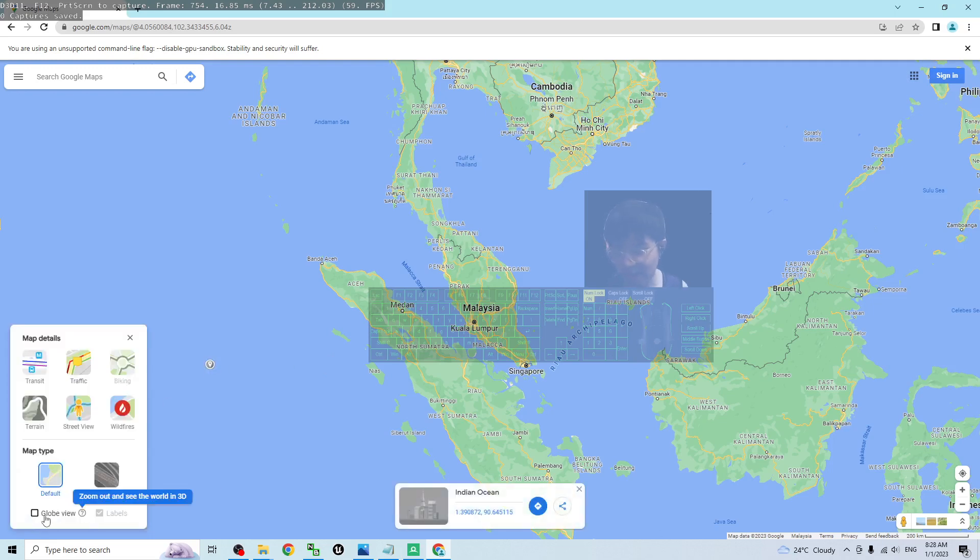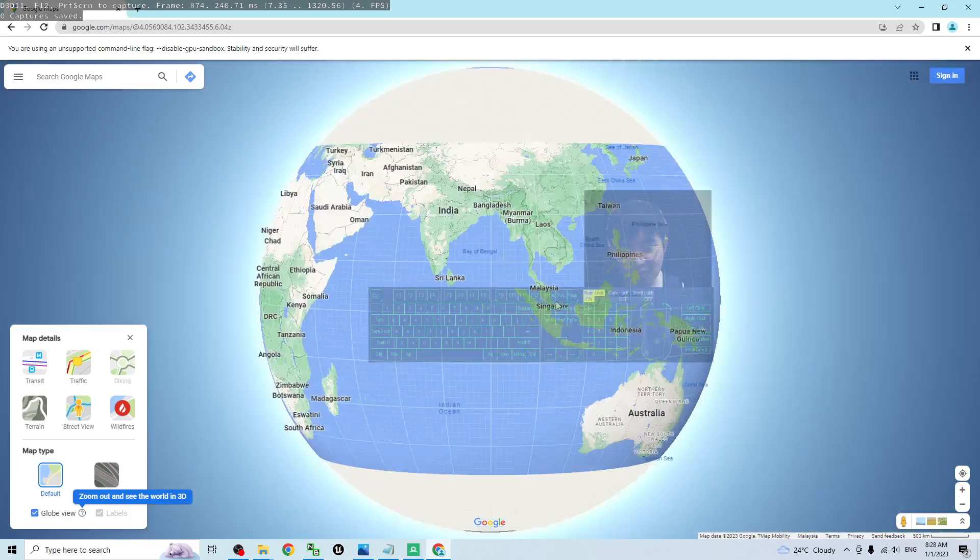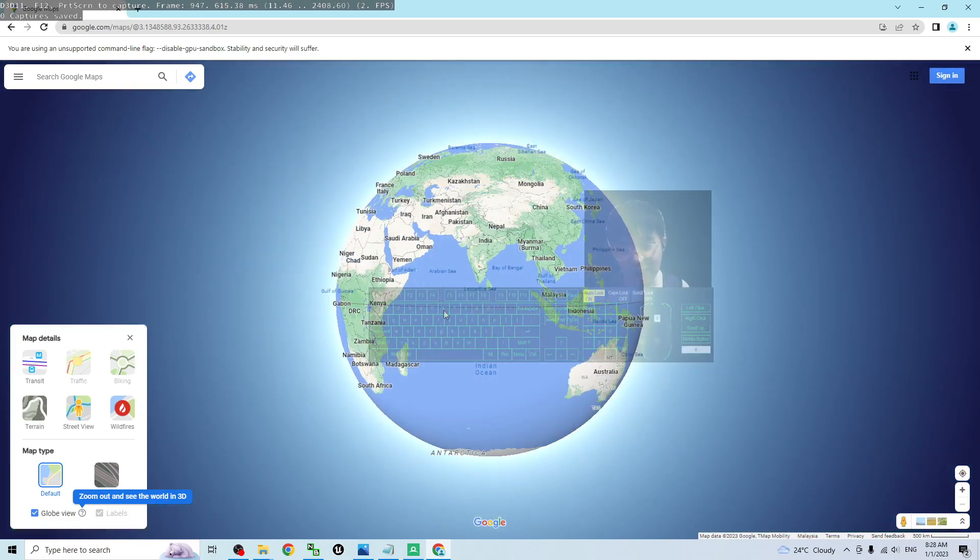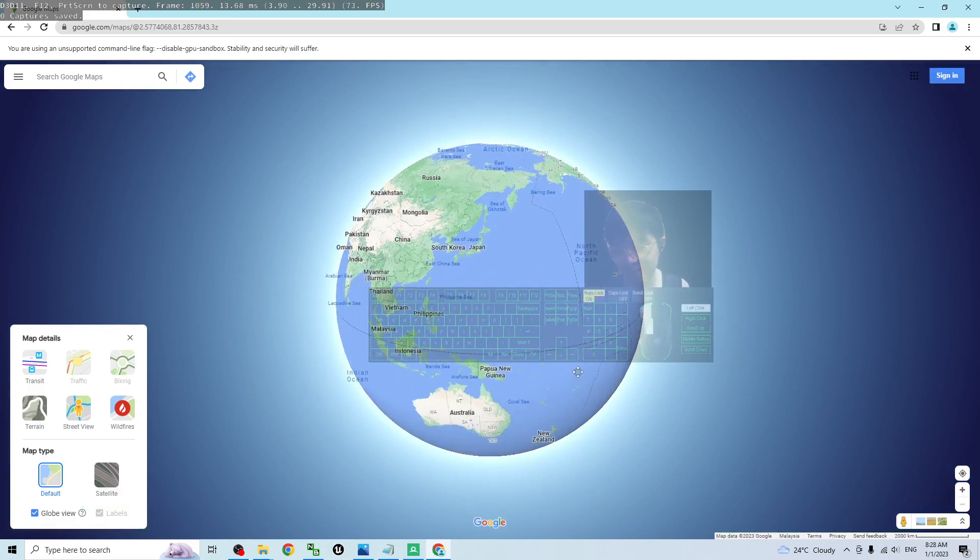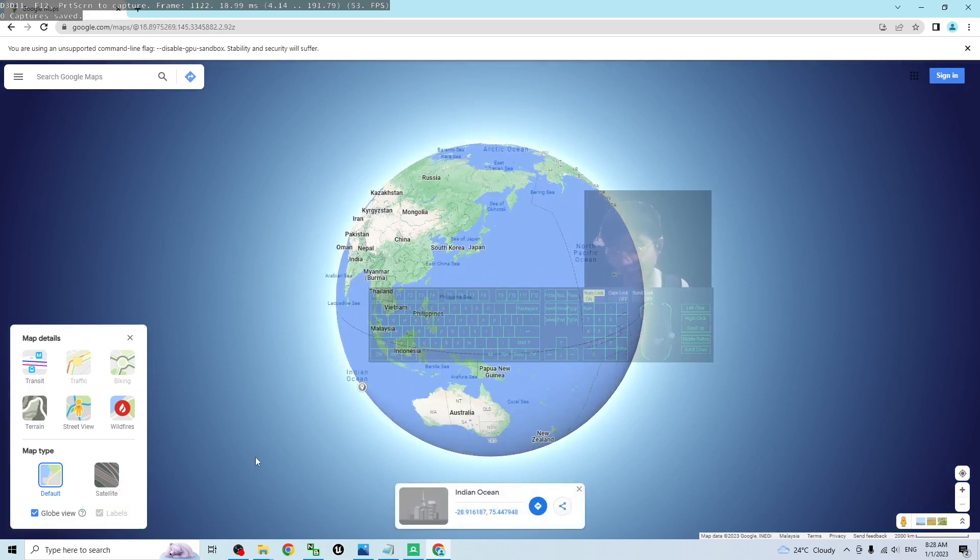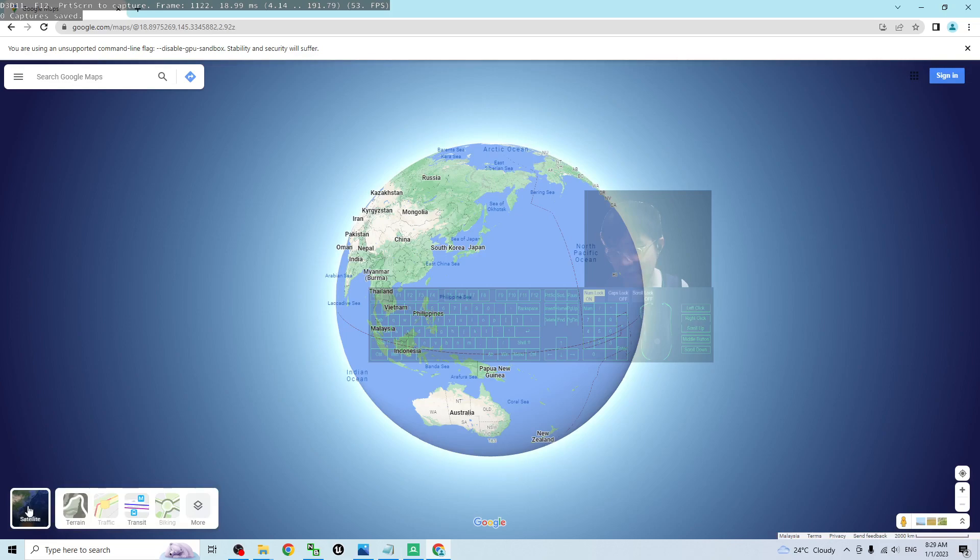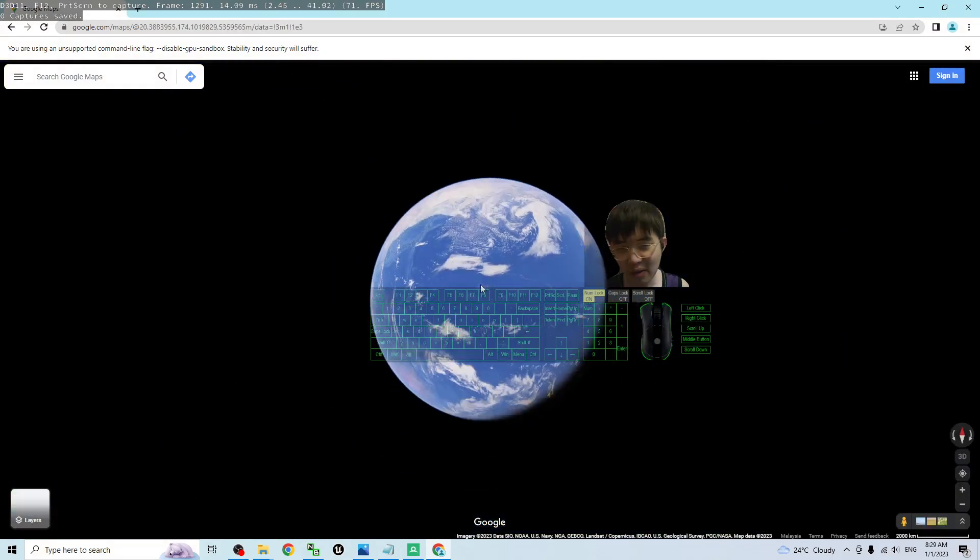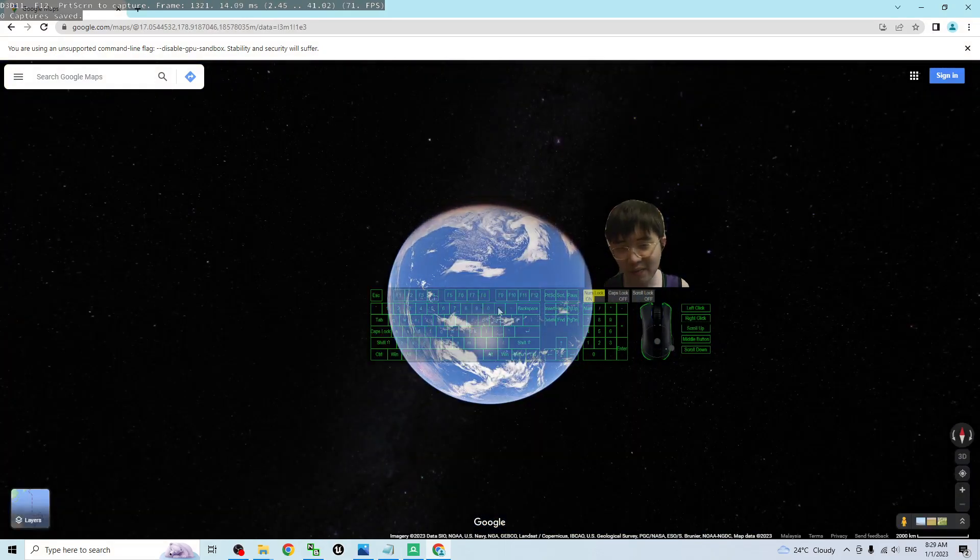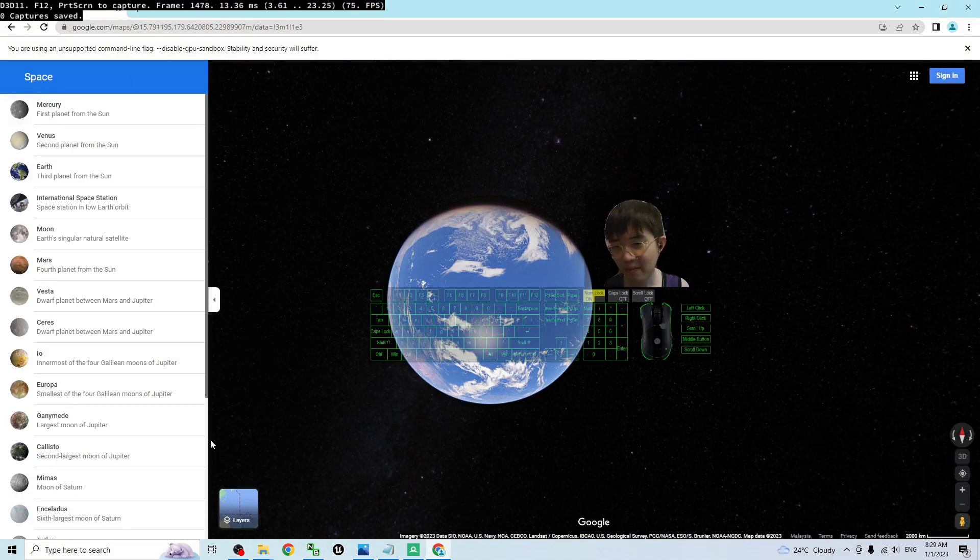Click More. Make sure you activate the Globe View. Then use your mouse to scroll down. But before that, close this first. Activate the layer and keep scrolling down until you see Space.